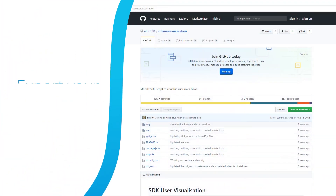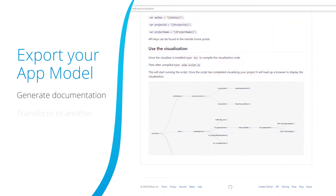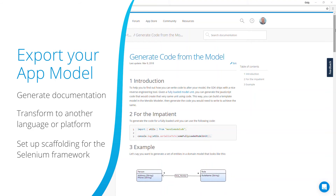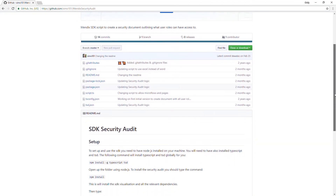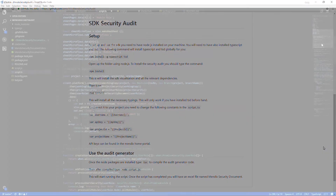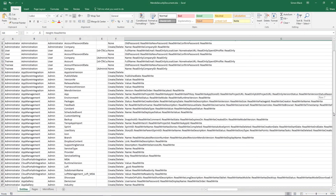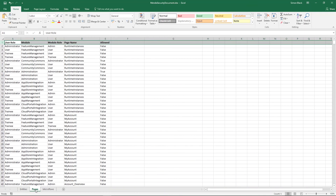The Model SDK can also be used to export your app model. You could generate documentation, transform your application into another language or platform, or set up scaffolding for the Selenium testing framework. Let's take a look at how we can generate security documentation using a script that exports the user access levels for each page, microflow, entity, and attributes into an Excel file, allowing you or your security team to audit who has access to your application.